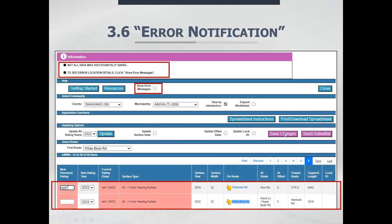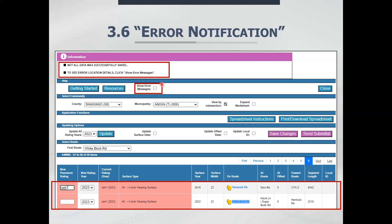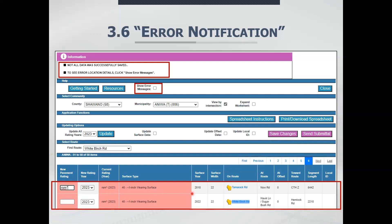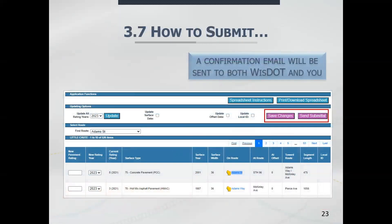Once you save, Whistler will do some error checks for you. At the top left, you'll see a message box if there were any errors in your pavement ratings. There is a Show Error Messages checkbox — if you click on it, it gives you a list of every segment of road that has an error. These segments are highlighted in red, so you can see them visually as you go through your pavement ratings.